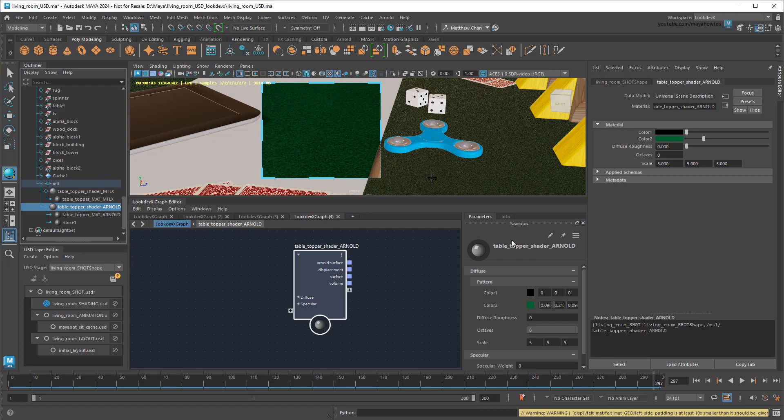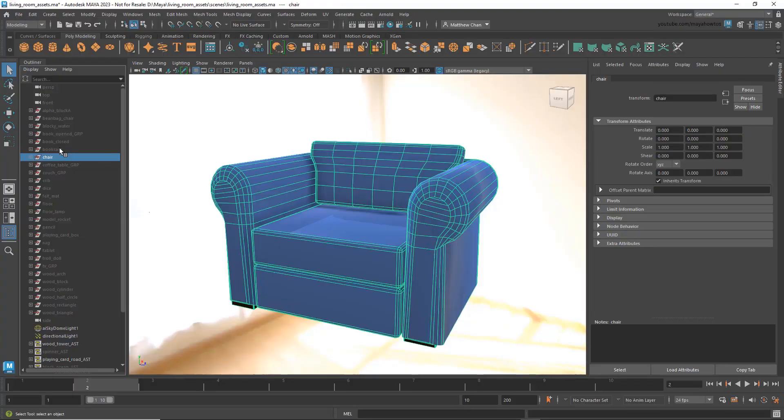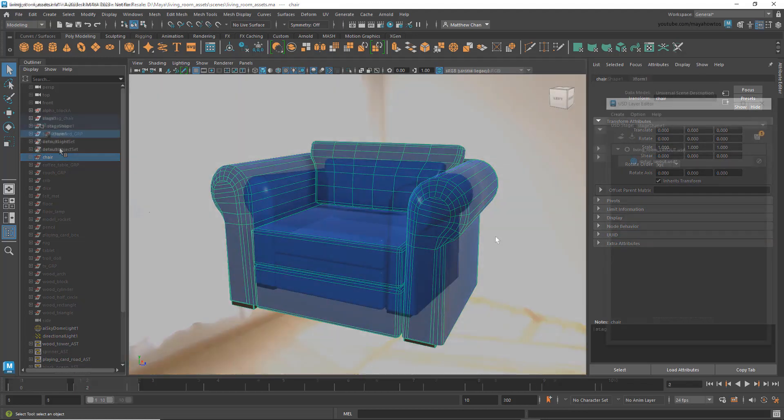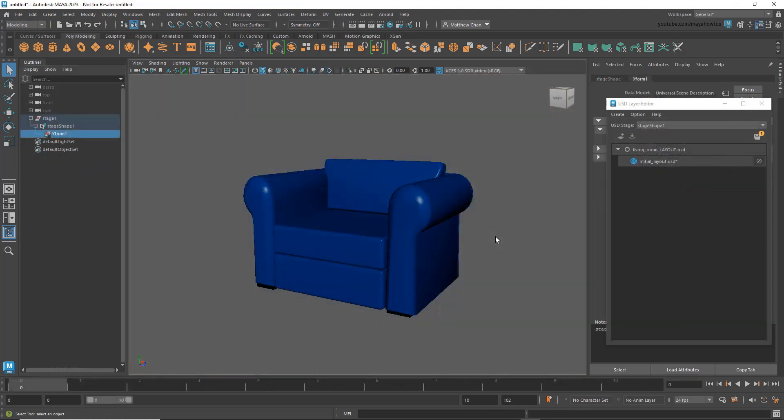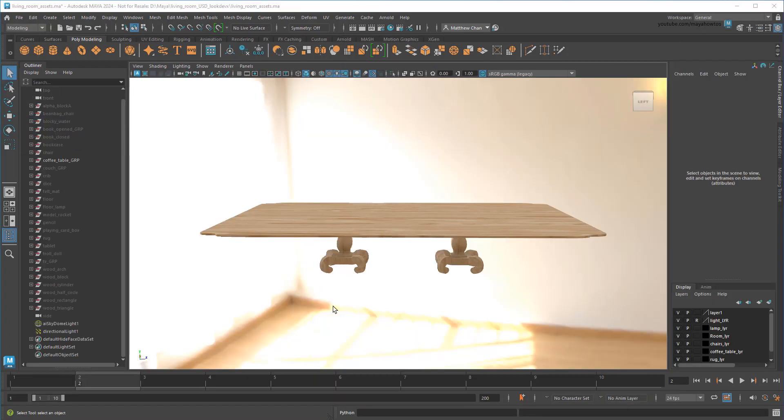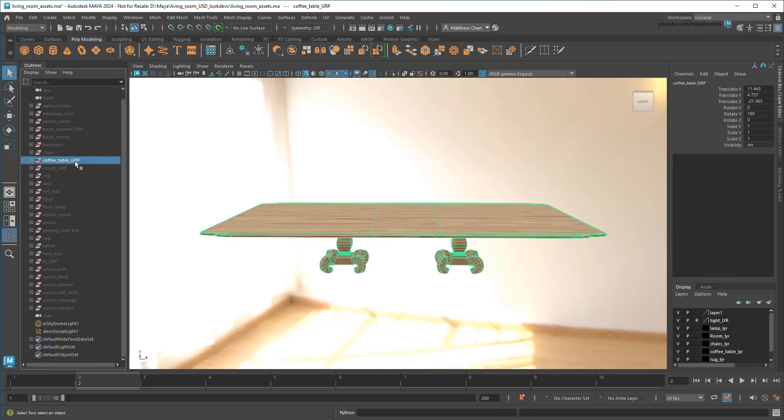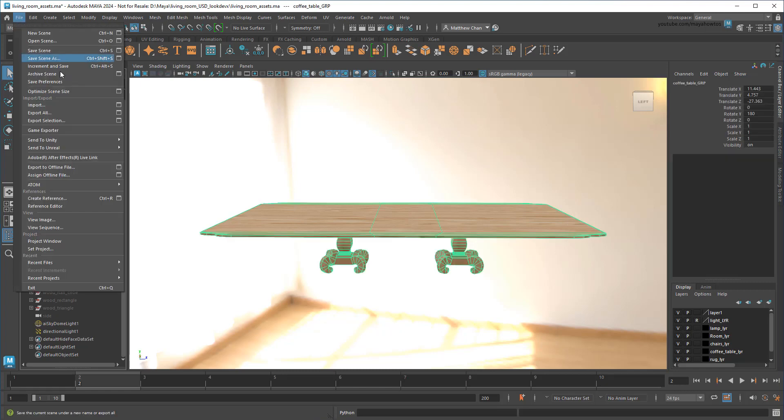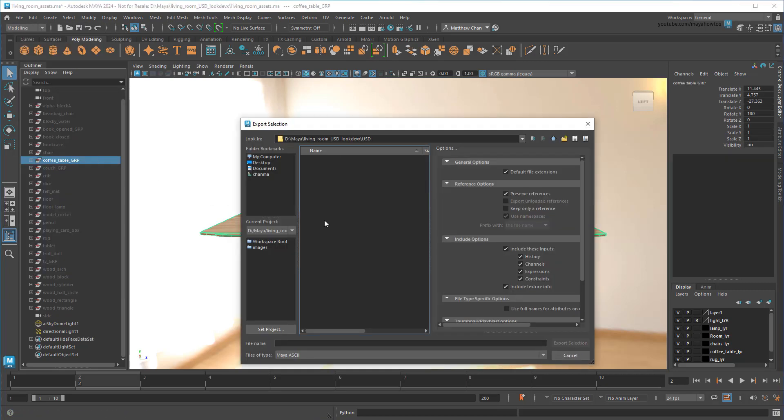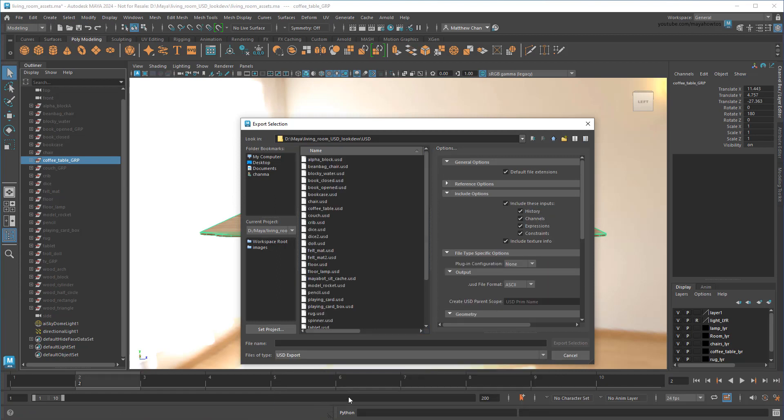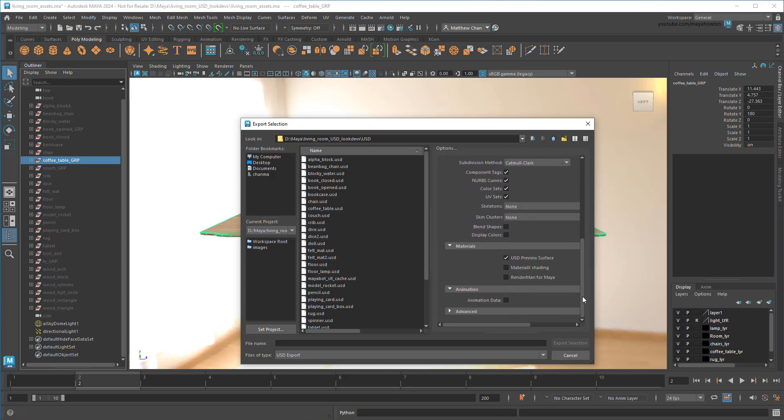But now you might be asking yourself, that's all great and everything Matt, but I already had nice Arnold shaders applied to all my Maya objects before I exported them to USD. Do I really need to remake them like this? Well the good news is, not anymore! So you might recall from my previous video that anything we exported from Maya automatically had this USD Preview Surface applied to it. Well, I'm happy to report that in newer versions of the USD plugin, that's not the case anymore. So here I am back in my original non-USD representation of all my props. If I take something like the table and go through the exact same export process I showed you before, you'll now see I have the option to set my plugin configuration to Arnold. Then I'll export that as Coffee Table Arnold.